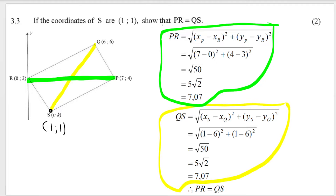Therefore PR is equal to QS — we can see that they're both equal to the same value.